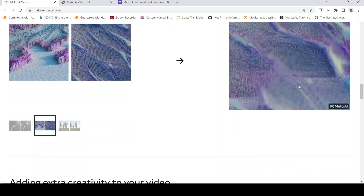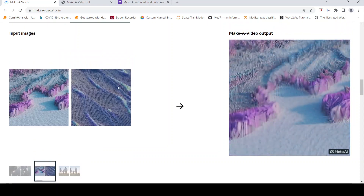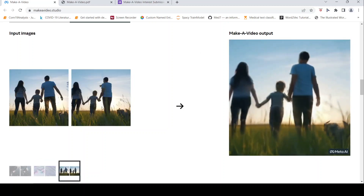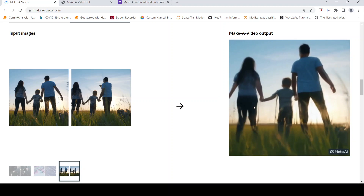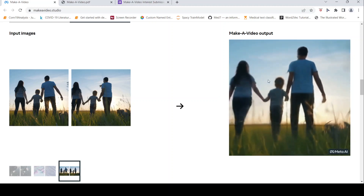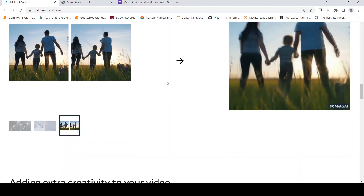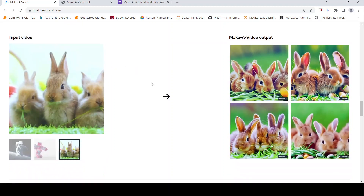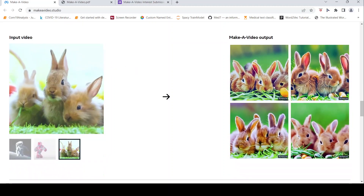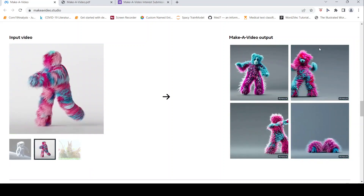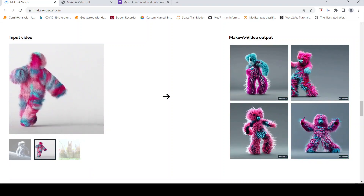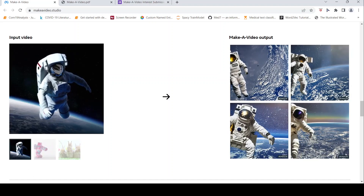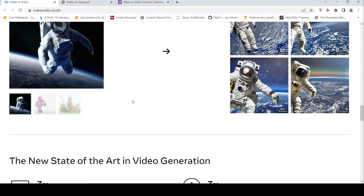Given these two images, this is the video which has been generated — it's quite good; it kind of combines the patterns and creates a nice video. You can also add extra creativity to your video. For example, given an original video, these are new videos which have been generated by the system. Given another input video, these are other videos generated by Make-A-Video.